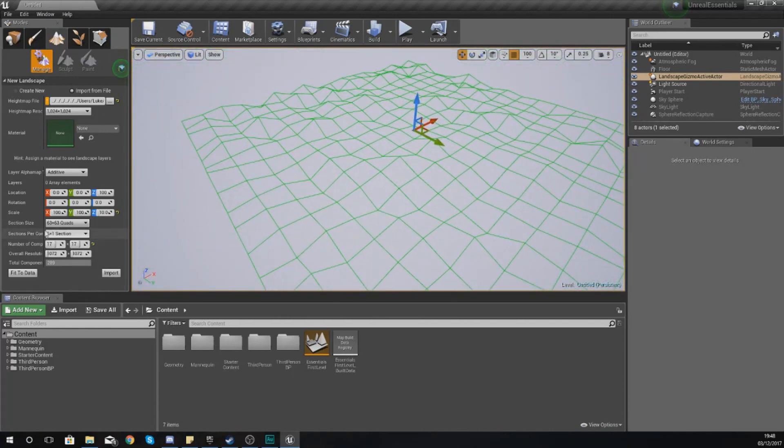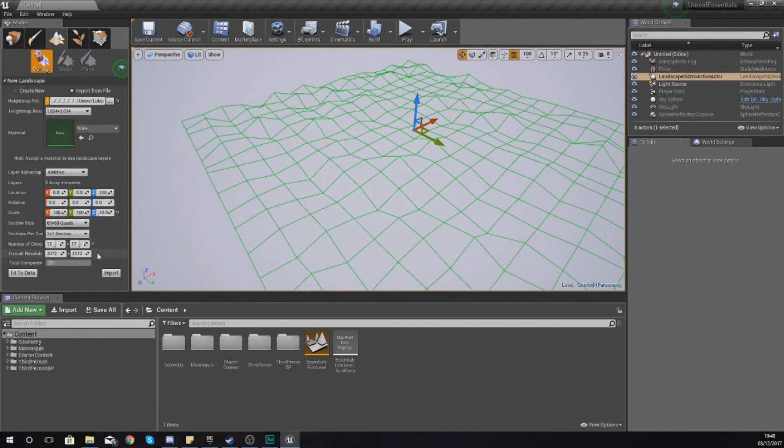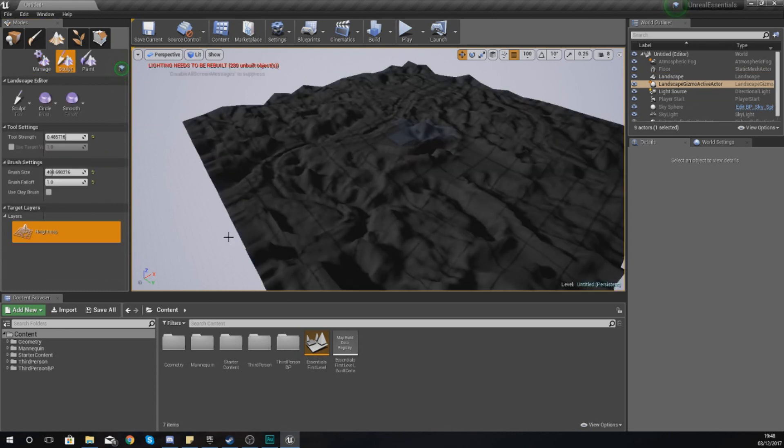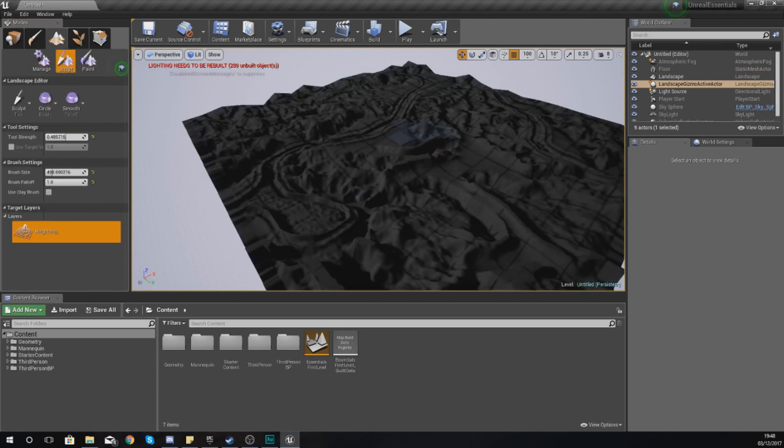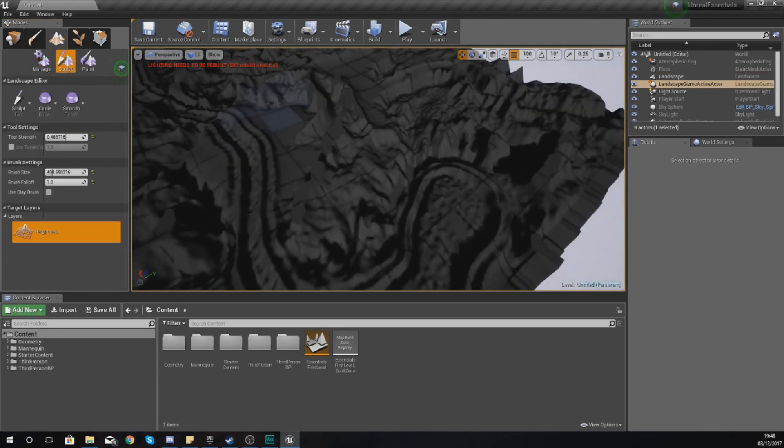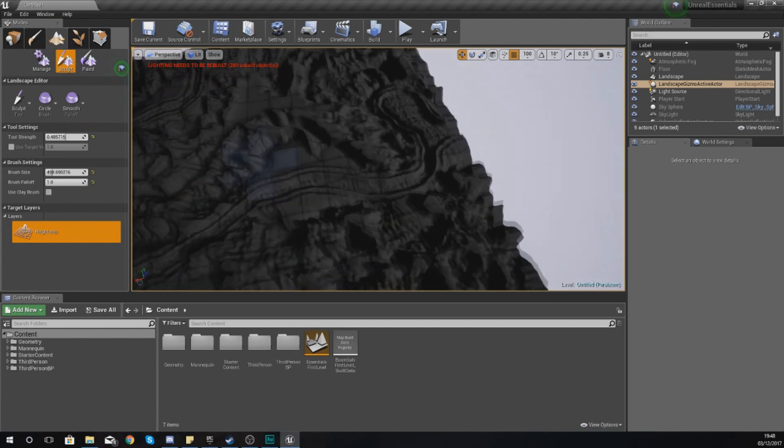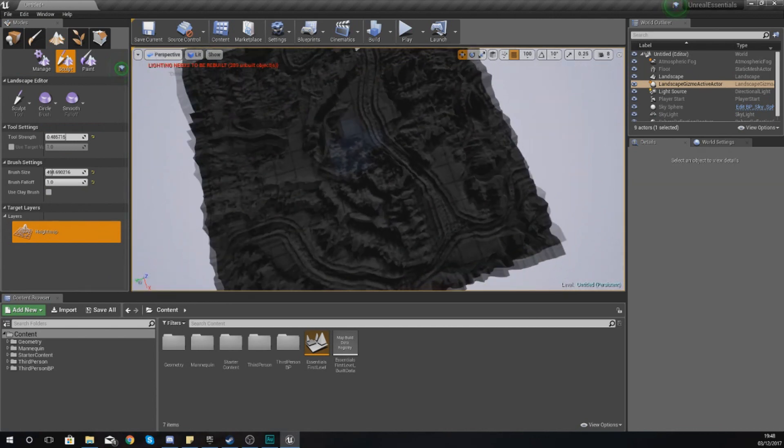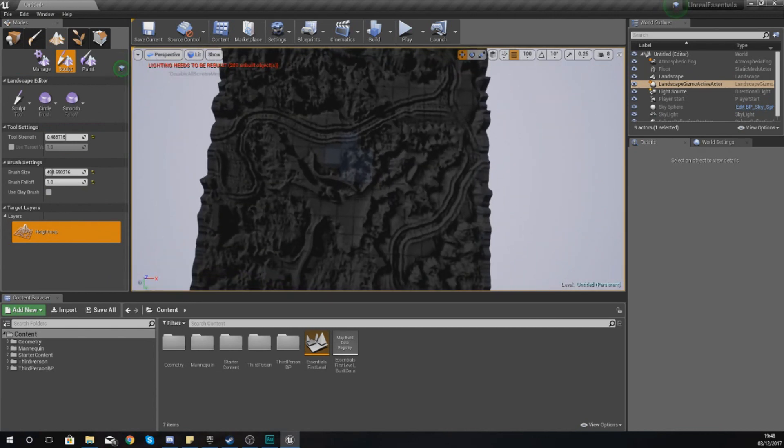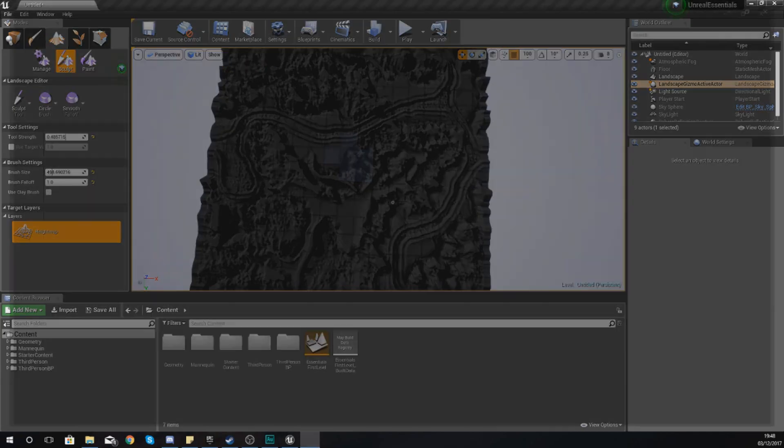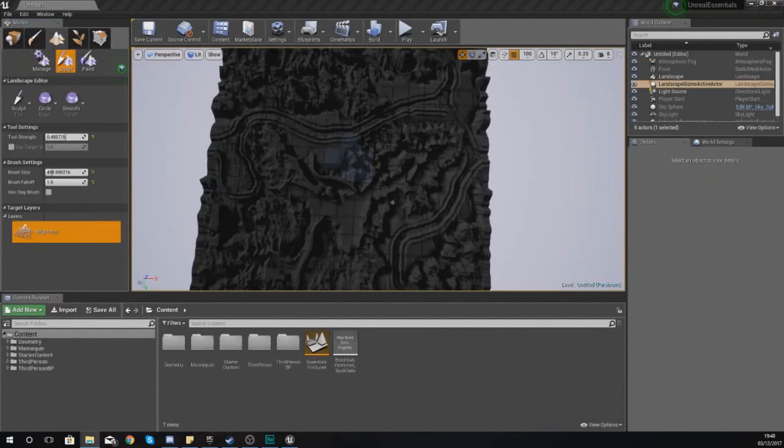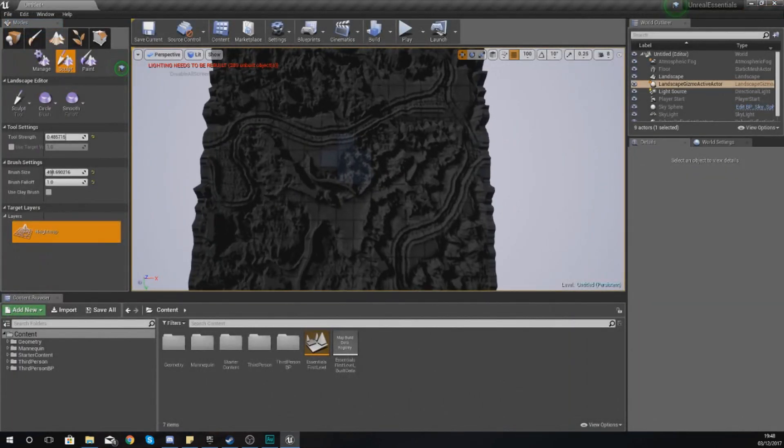I'm going to leave the rest of the settings as they are as they're going to be automatically taken from the height map file and then just press import. Give it a couple of seconds to load up and as soon as that is done, you can see we have now got a landscape that looks exactly like it does in the image. Let me open up this image for example. You've got all the rivers here, which is quite nice. And you can see those have been moved into our landscape.